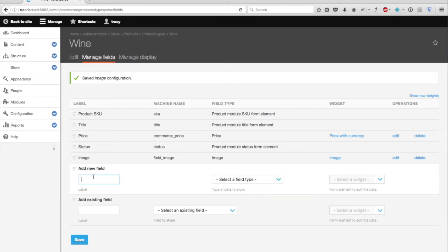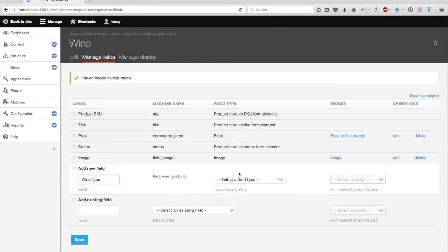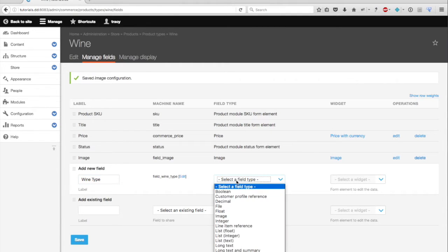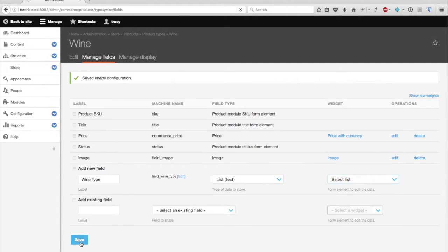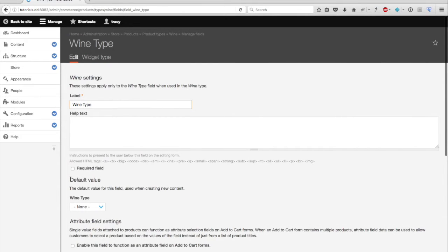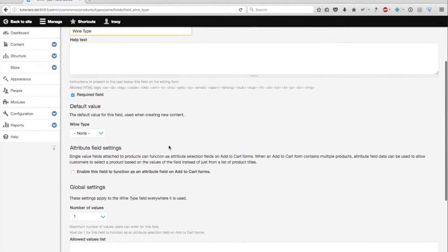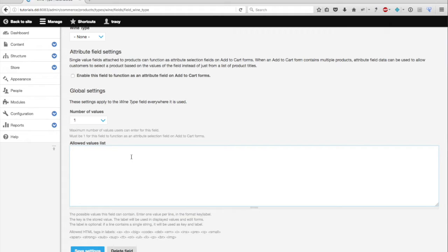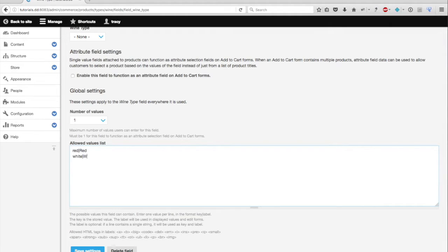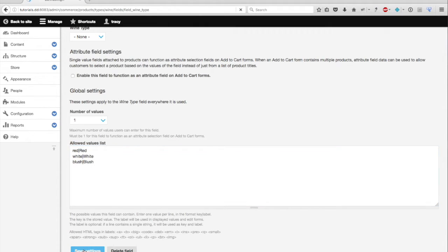As mentioned earlier, I may want to define my wine by either red or white wine. So I'm going to add a new field called wine type. And this will be a field type list text. And I'm going to use the select list option and save. I'm also going to require this field. Allow only one value and list my amount of values with the key followed by the label. I'm going to save the settings.